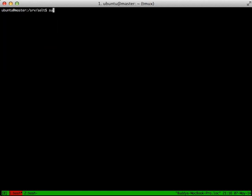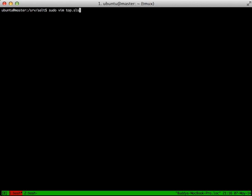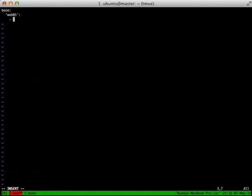Now we need to create a top.sls file. Inside of that, we're going to say base at the very top, and that's where everything starts from. On the next line, you give it a couple spaces and then put in quotes Web01. This is targeting the Web01 server that is connected to our master. So anything under Web01 that's indented under that is something that's going to happen.